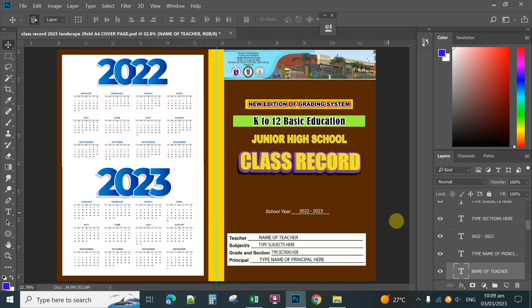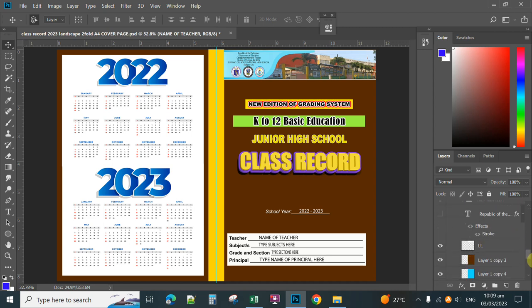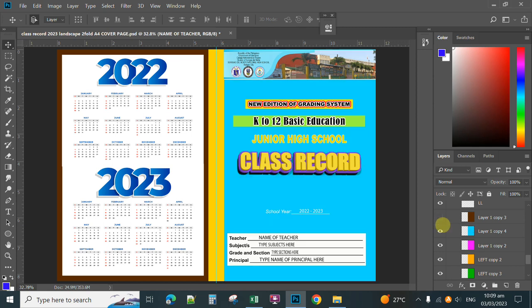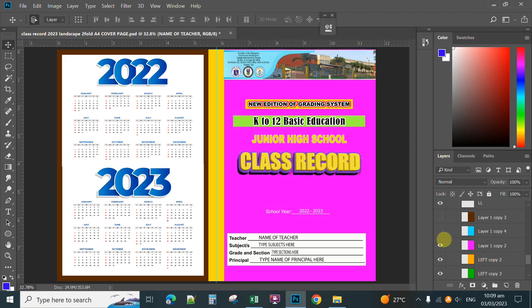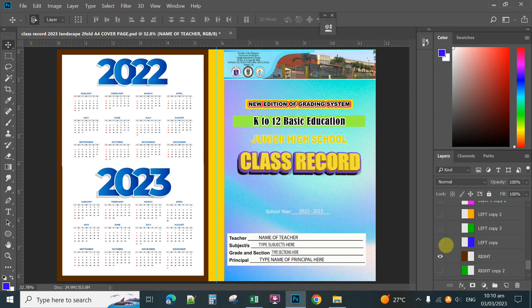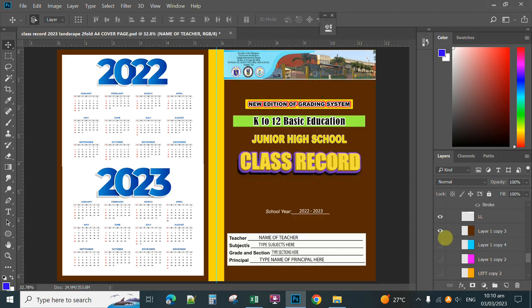If you want to change the color of the design for the cover page, I have already set several colors in the layers palette. Simply click the visibility icon — the eye icon — to hide the top layer. So if you want magenta color, hide it, and then you have orange, green, blue, and other colors. If you want maroon, just simply select that one.